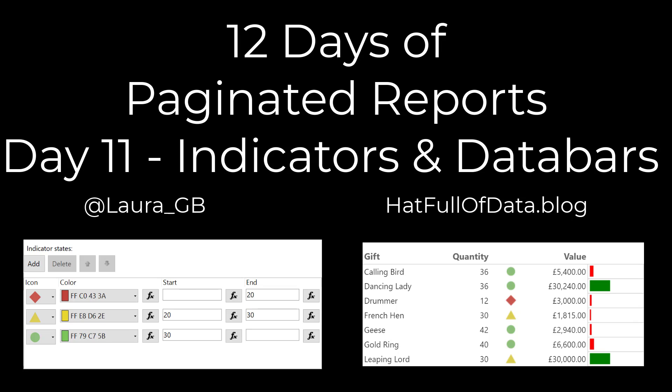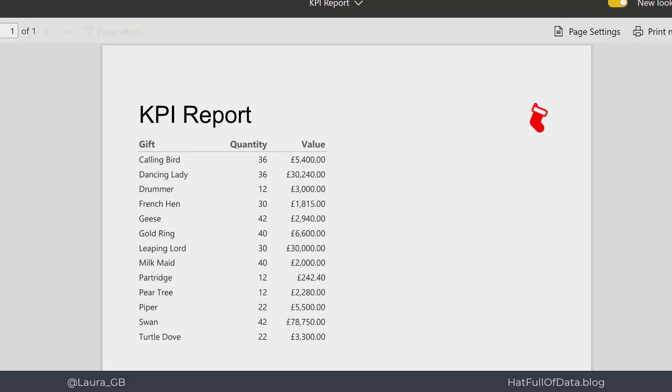Hi, I'm Laura Gibe and this is day 11 of 12 days of paginated reports. In this report we're going to look at adding indicators and data bars to a table. Here we are in our report, a simple little table showing total quantities and total values for all the different gifts given through the 12 days of Christmas.